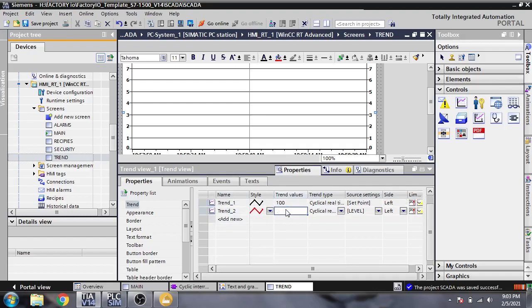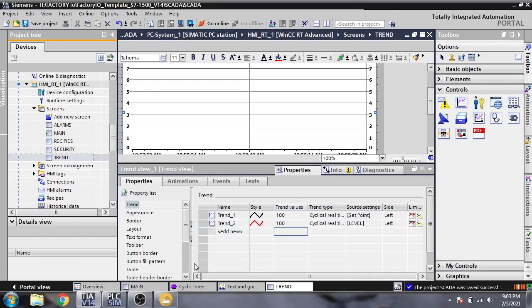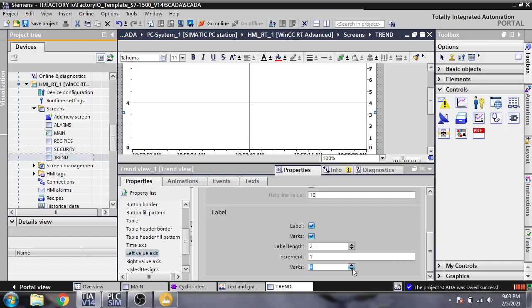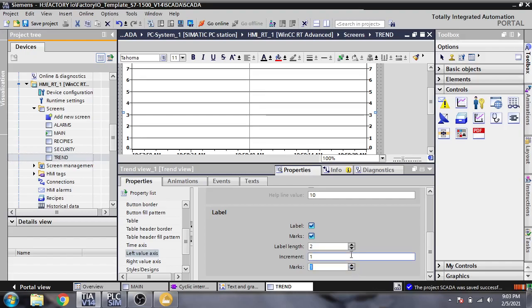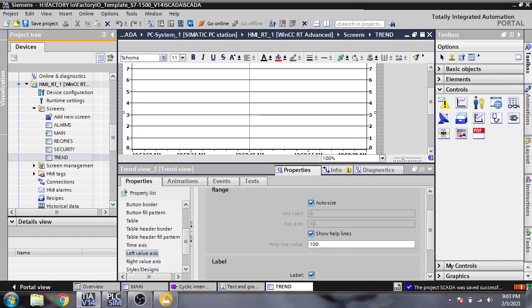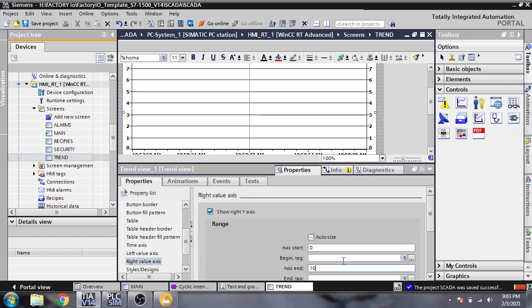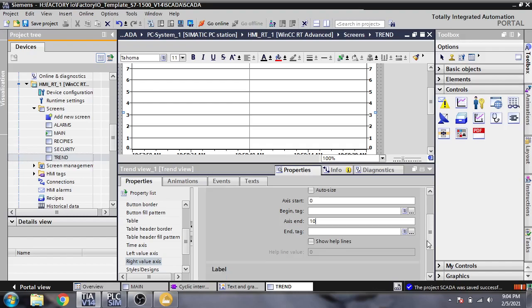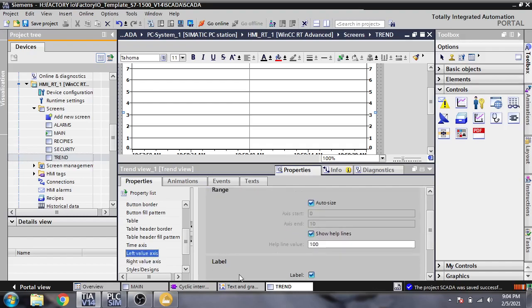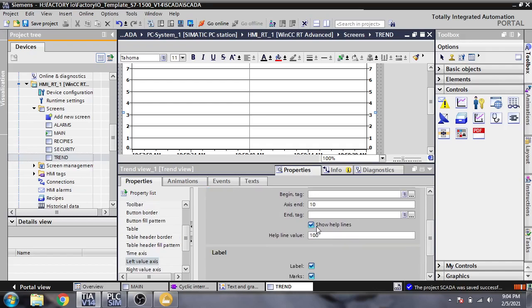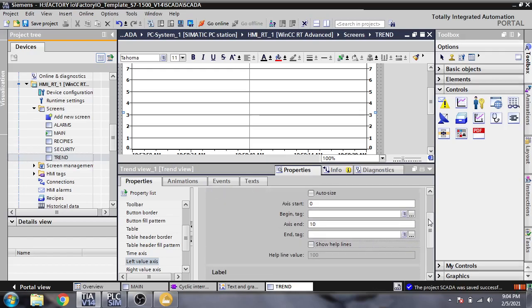Checking the trend display — we have trend data showing. I think that's it.